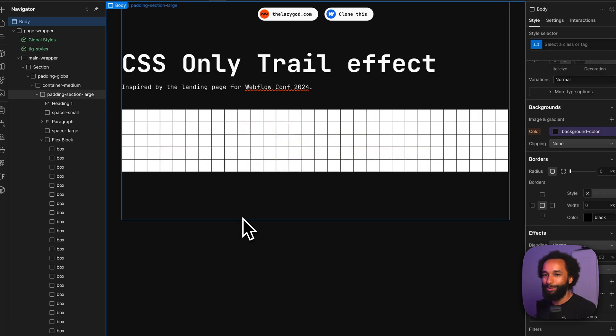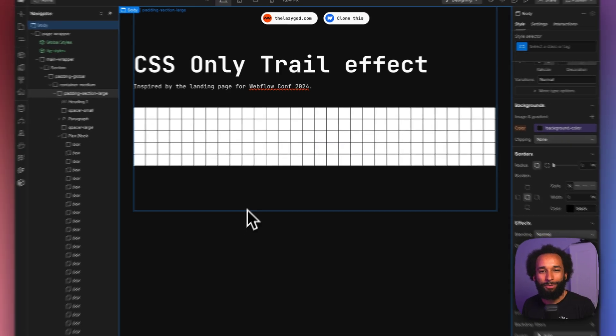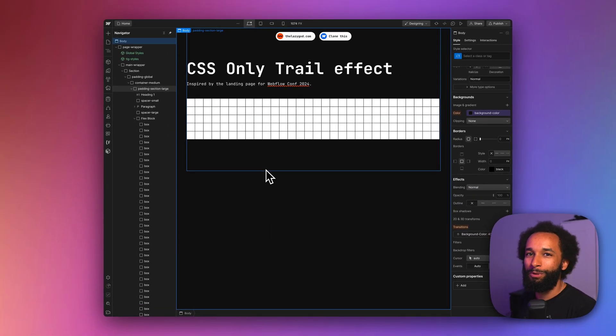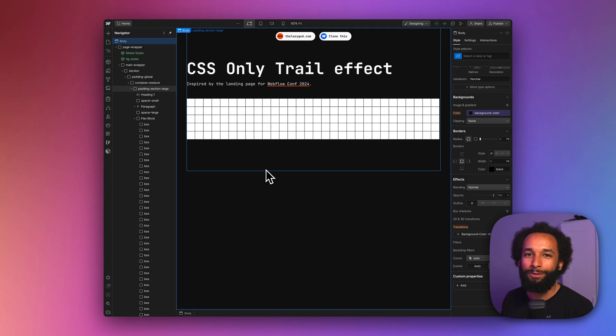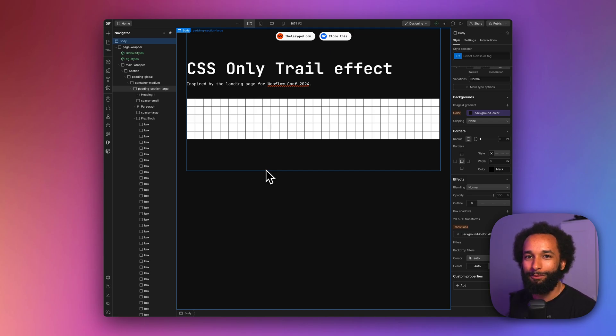So that's how you can play around with this effect. If you liked this video, make sure to follow for more stuff. You can get the clonable linked below, and thanks for watching. See you in the next one.